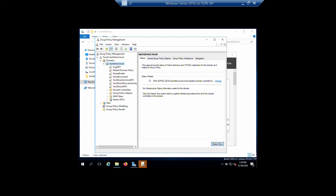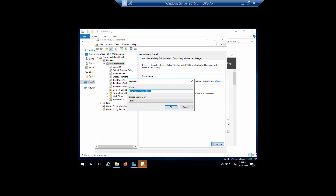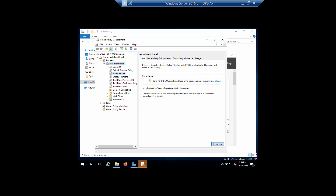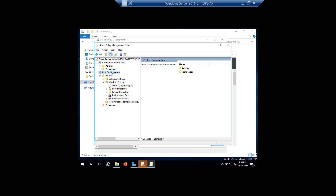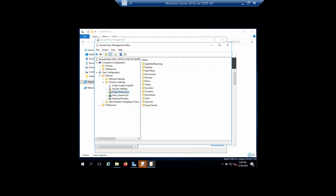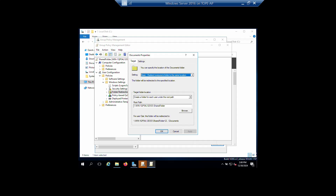Once you've created the GPO, right-click it and click Edit. Navigate to User Configuration, then Policies, then Windows Settings, and under Windows Settings you will see Folder Redirection. These are the folders that you can redirect. I'm redirecting Documents, so select Documents and click Properties.